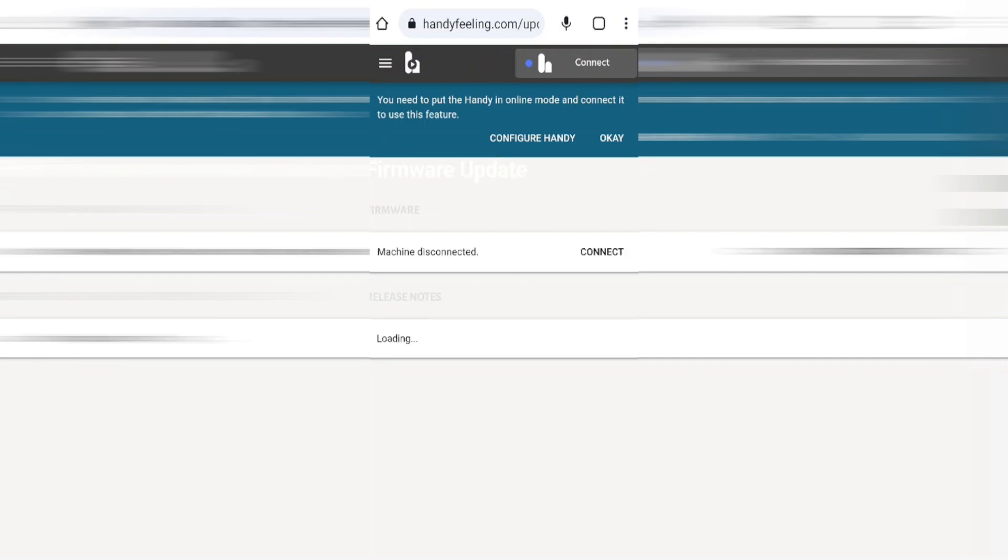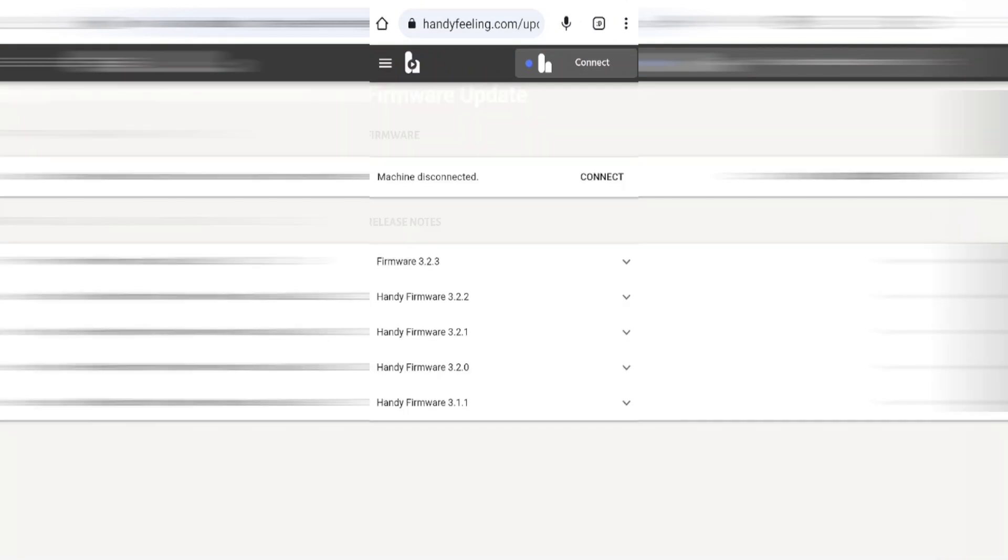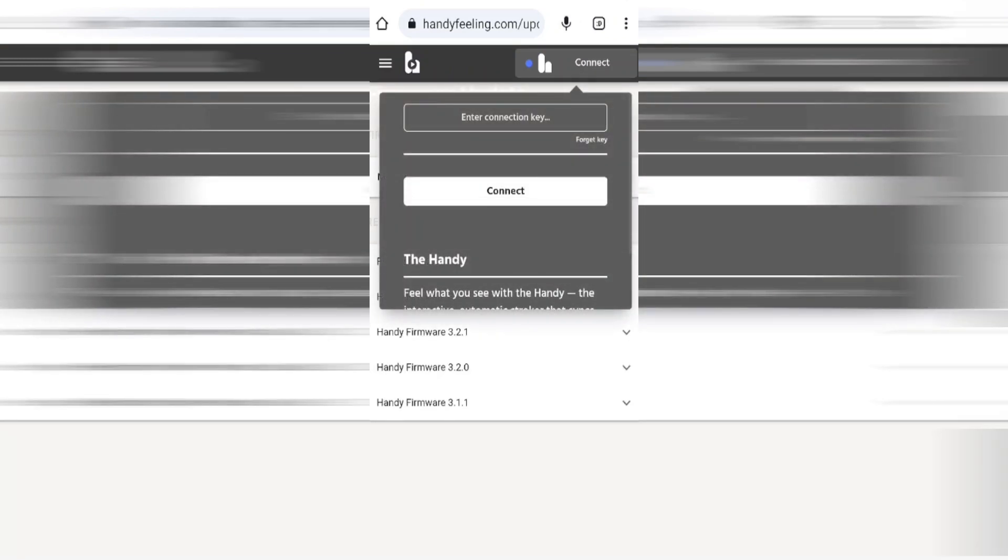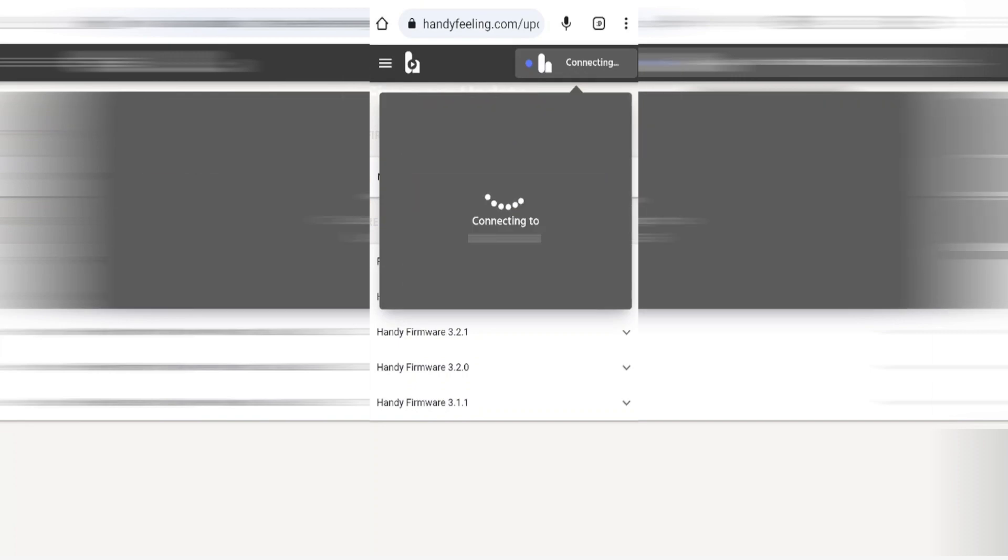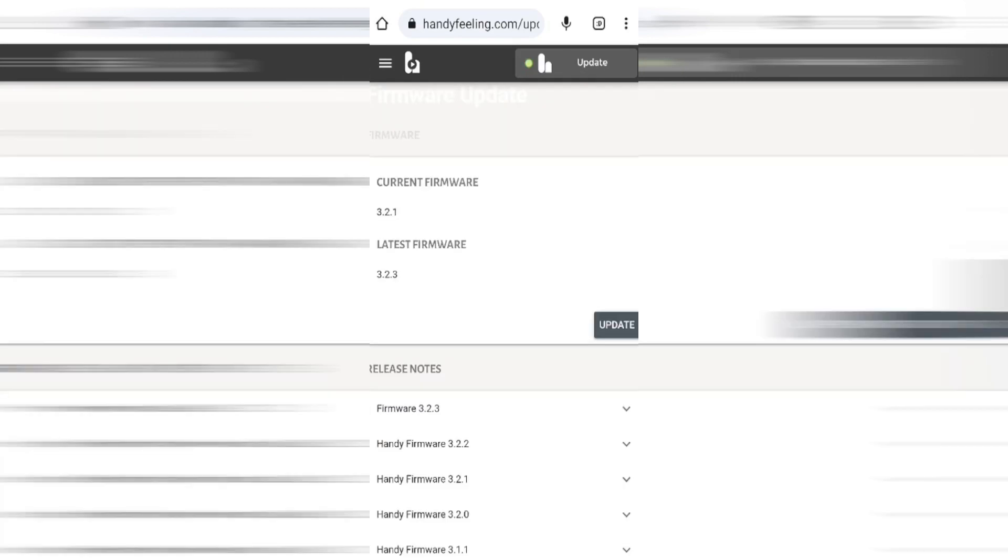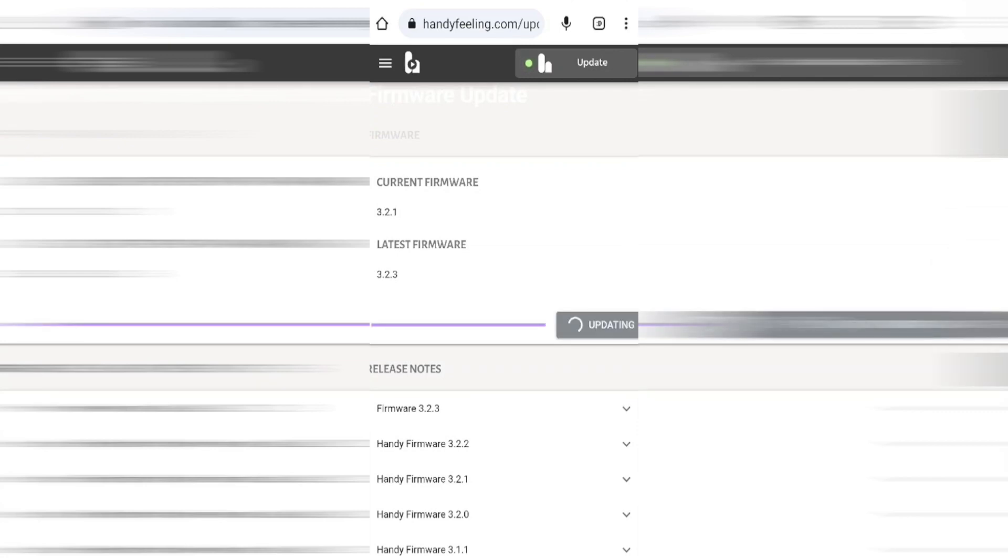Once the page loads we're going to have to click on the connect button in the middle of the page. Now paste in the connection key that you copied earlier in the video and click on connect. All you need to do now is click on the update button on the screen. This can take a couple of minutes to do and you'll probably need to reset your toy after it's finished updating.